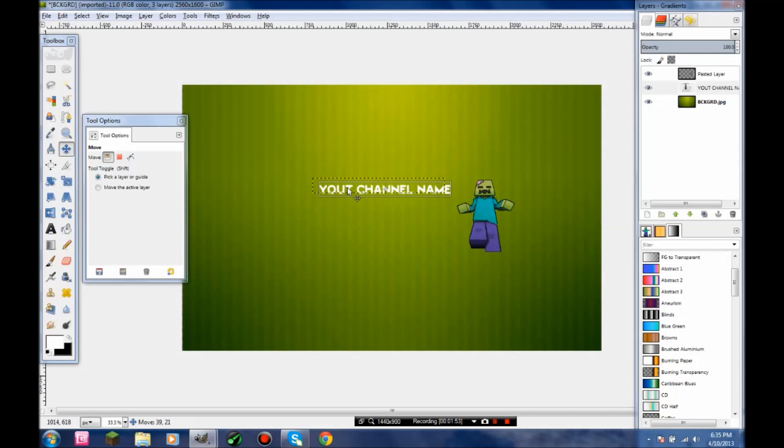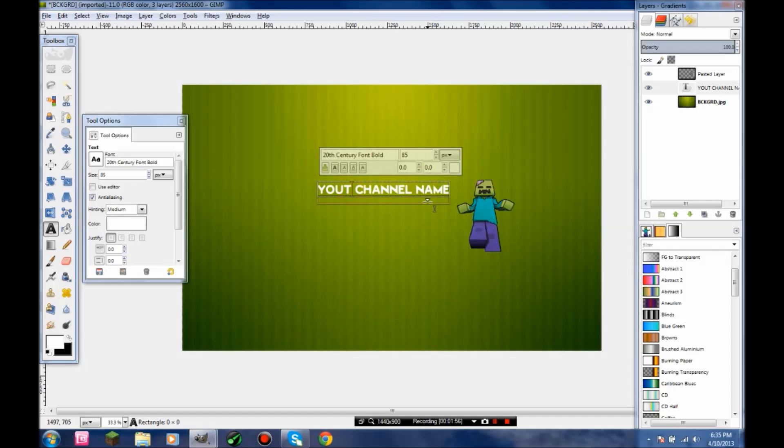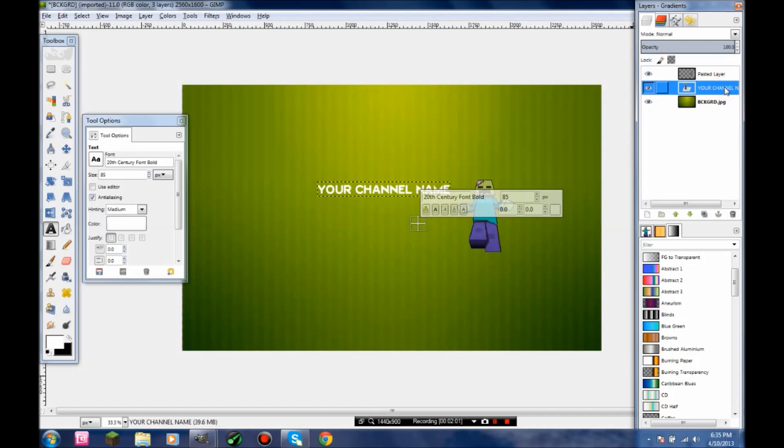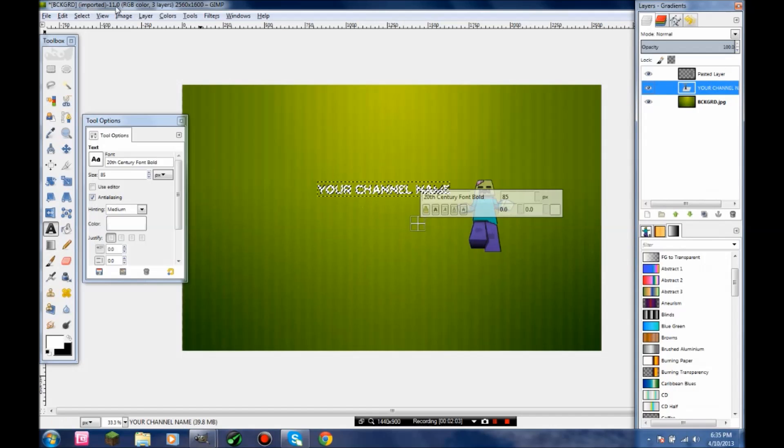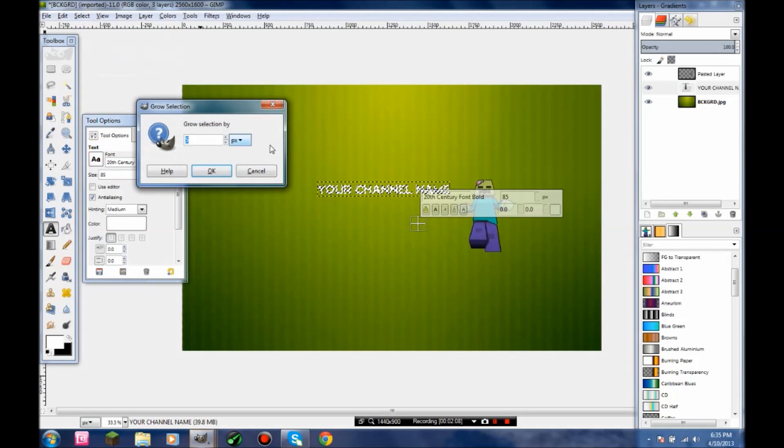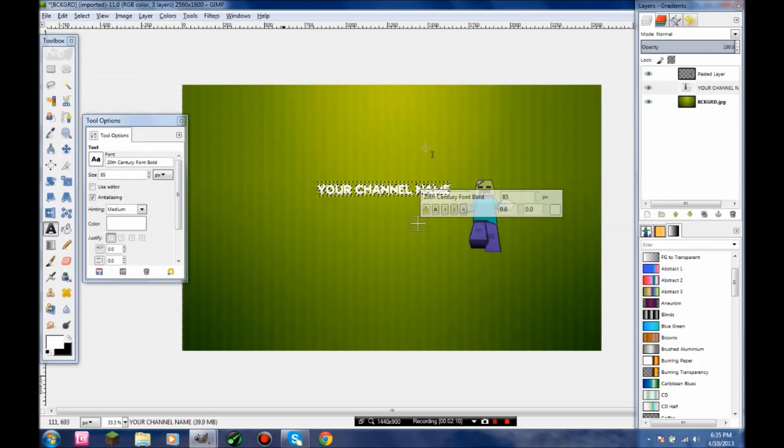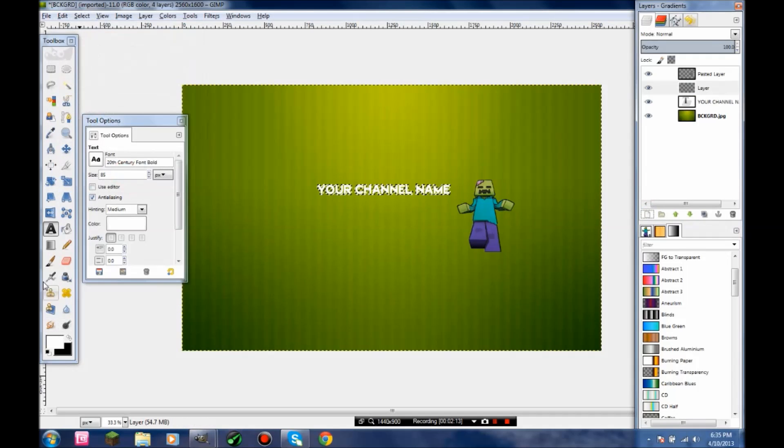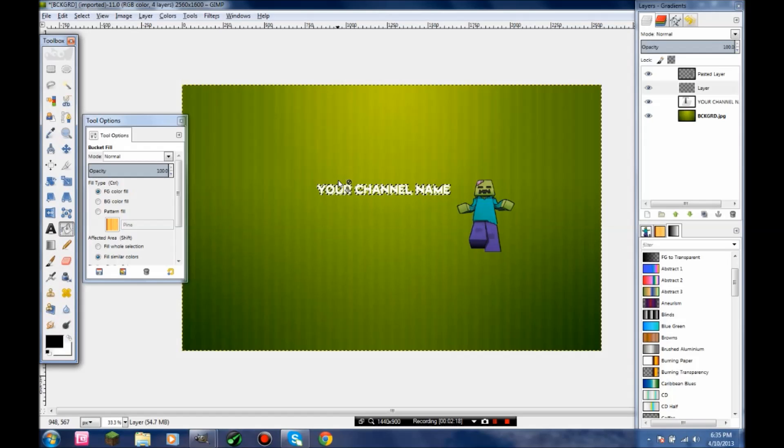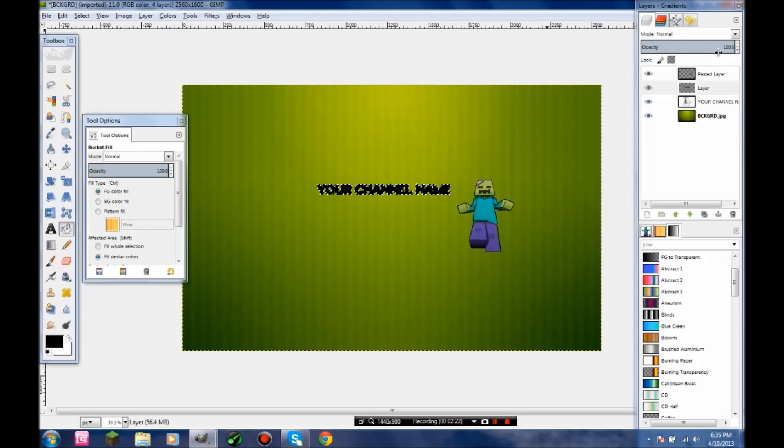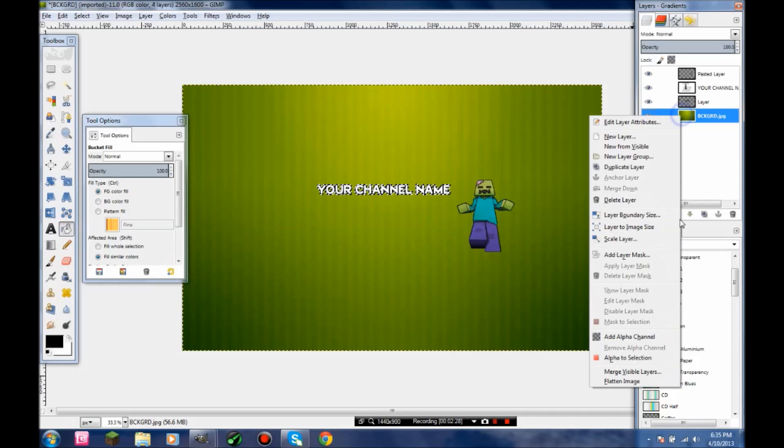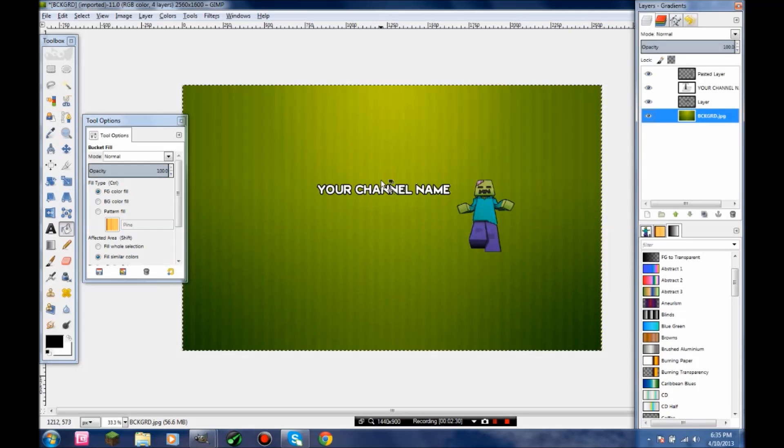Then what you want to do is go to Alpha to Selection, select Grow by 5, and then make a new layer. Use the bucket tool and paste the black over it. Then just move the layer below the text, and that makes a nice little border. There you go.